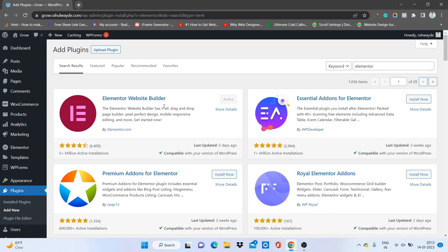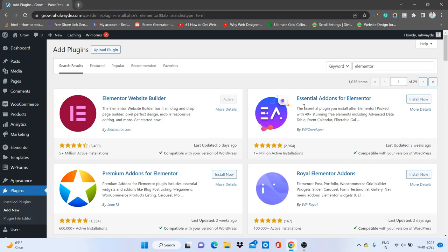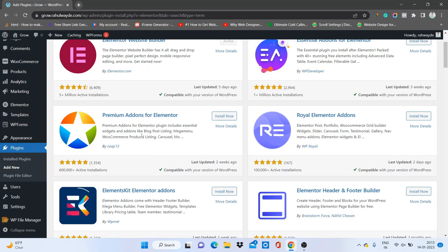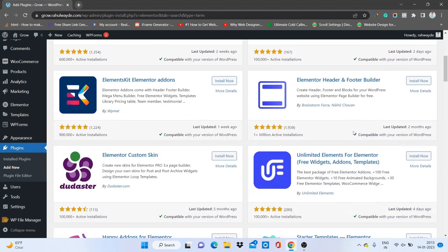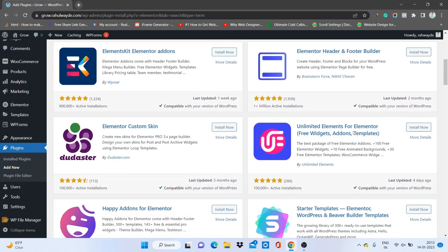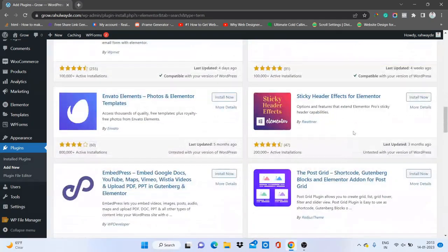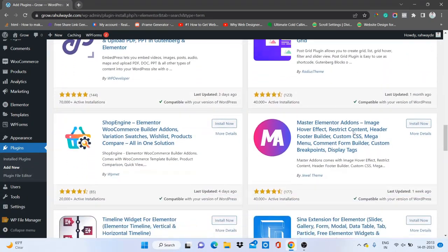With the Elementor plugin, all the add-ons for Elementor will show up. Here is the Elementor page builder, which is already on our website. And here are the add-ons — first is Essential Add-ons for Elementor, second is Premium Add-ons for Elementor, Royal Add-ons, and many more. You can choose any one you want.